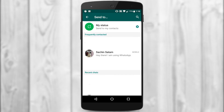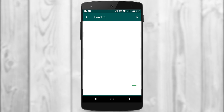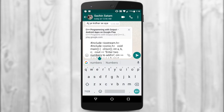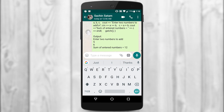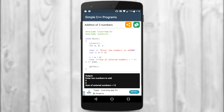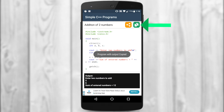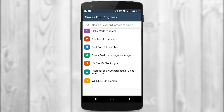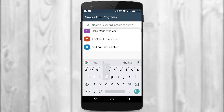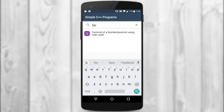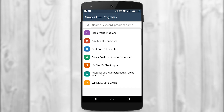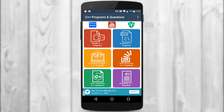If I click on WhatsApp I can send it to any of my friends — selecting a friend here, and you can see the entire C++ program is already typed out. Clicking send will share the program along with the output. Coming back to the program, you can also copy the entire program to clipboard and paste it in another document. You also have a search feature — if I type in 'factorial', the factorial of a number program comes up, and similarly you can search for different programs.